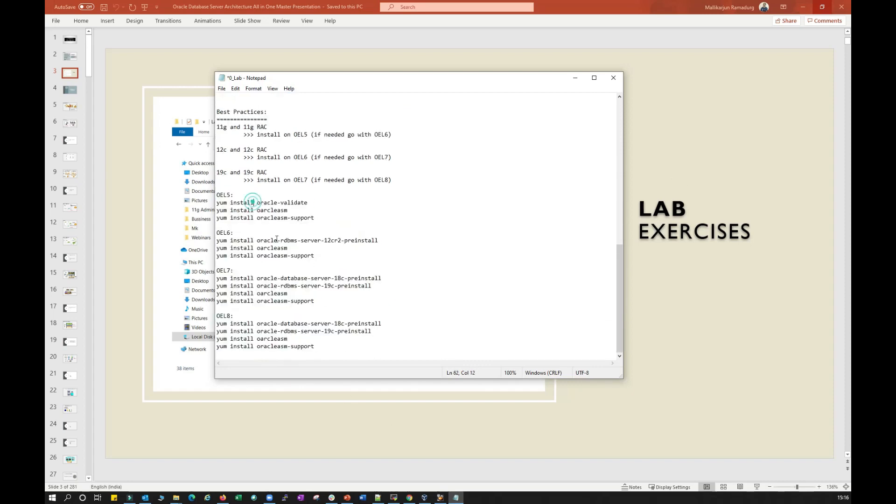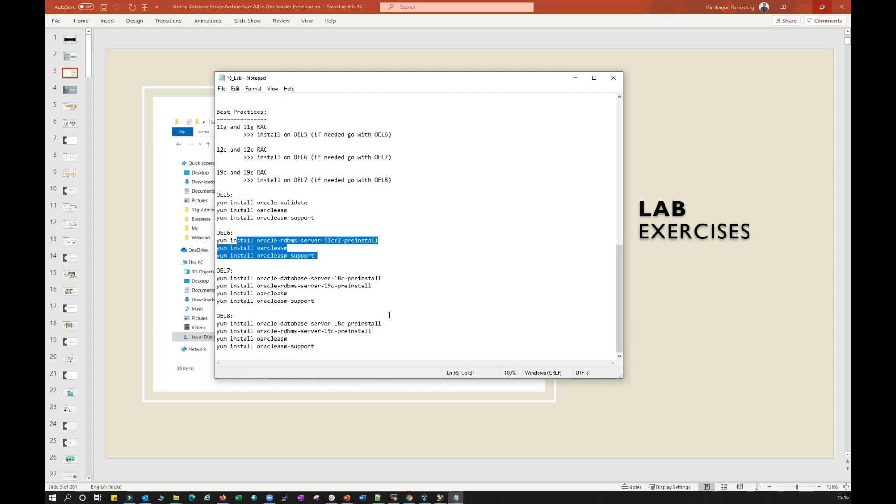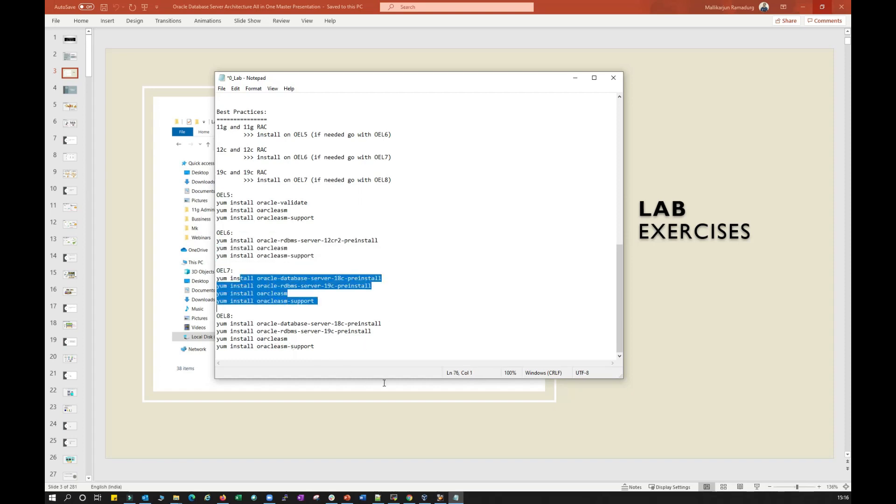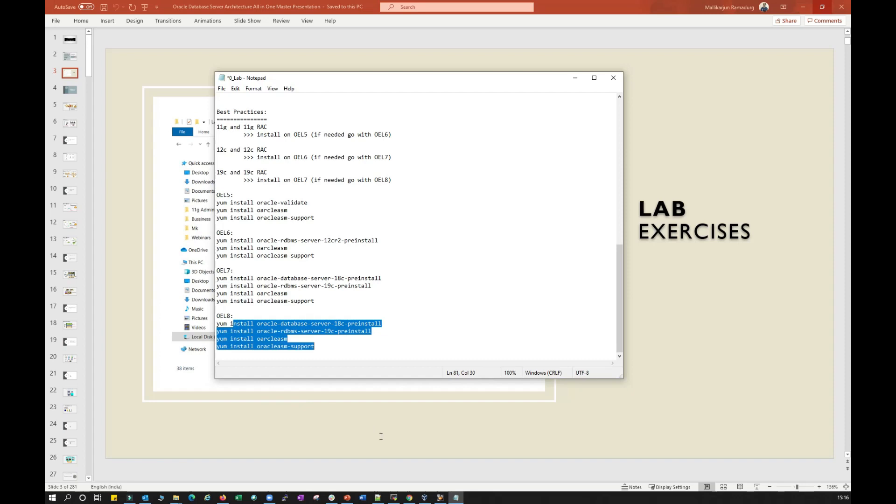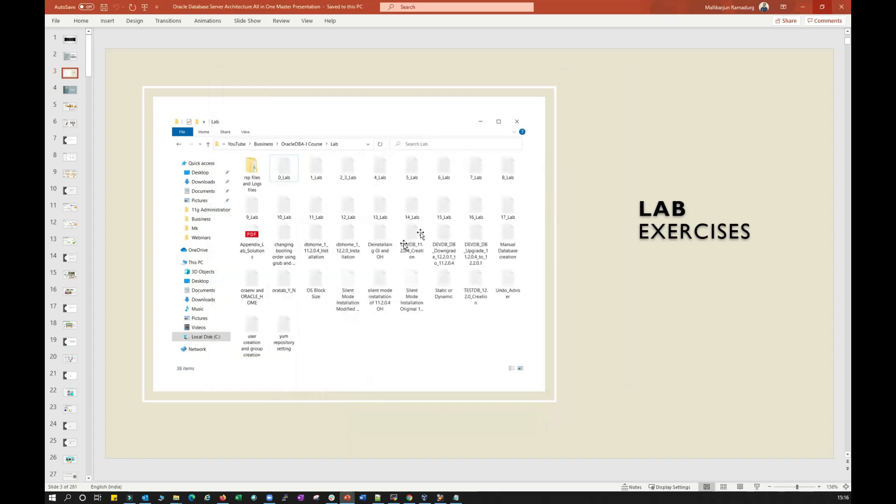And then once you download, you can install any of these RPMs. If you are Oracle Linux 5 (OL5), you have to install these RPMs. If you are at OL6, you have to install these RPMs. And if you are OL7, you need to go with these RPMs. And if you are OL8, you need to go with these RPMs.